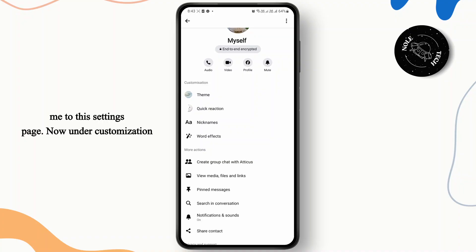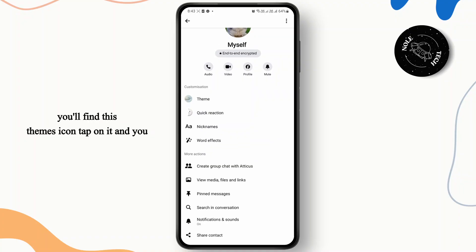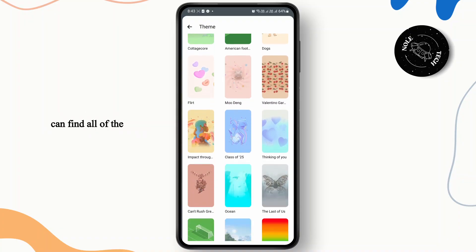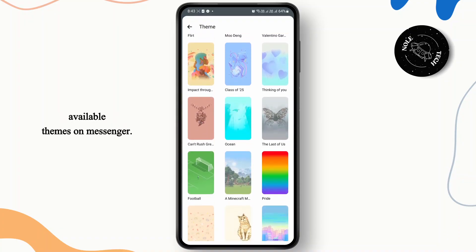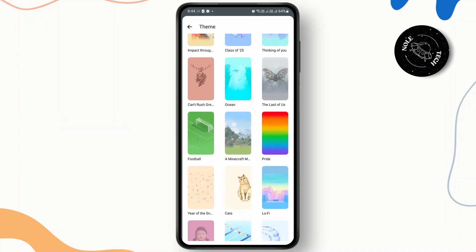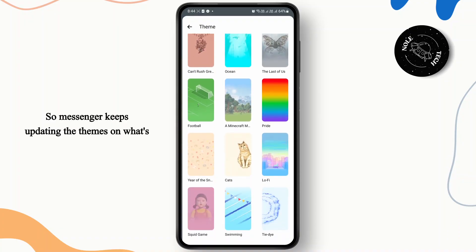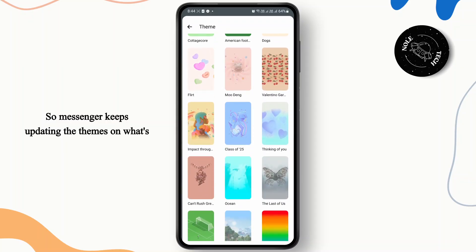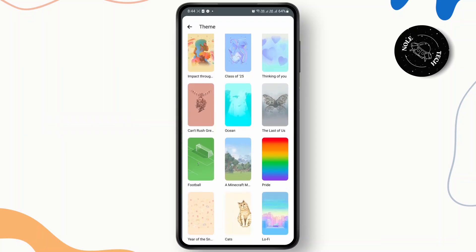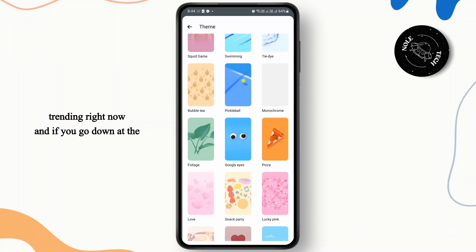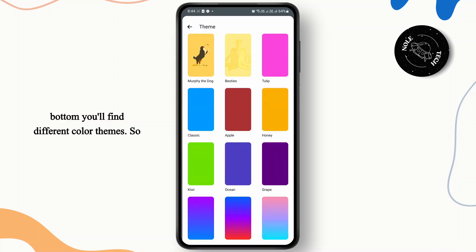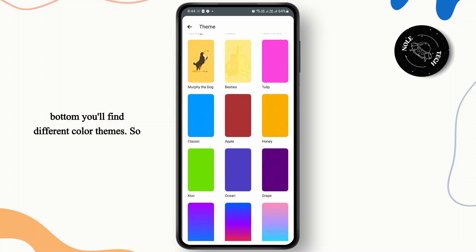Now under customization you'll find the themes icon. Tap on it and you can find all of the available themes on Messenger. Messenger keeps updating the themes based on what's trending right now, and if you go down to the bottom you'll find different color themes.